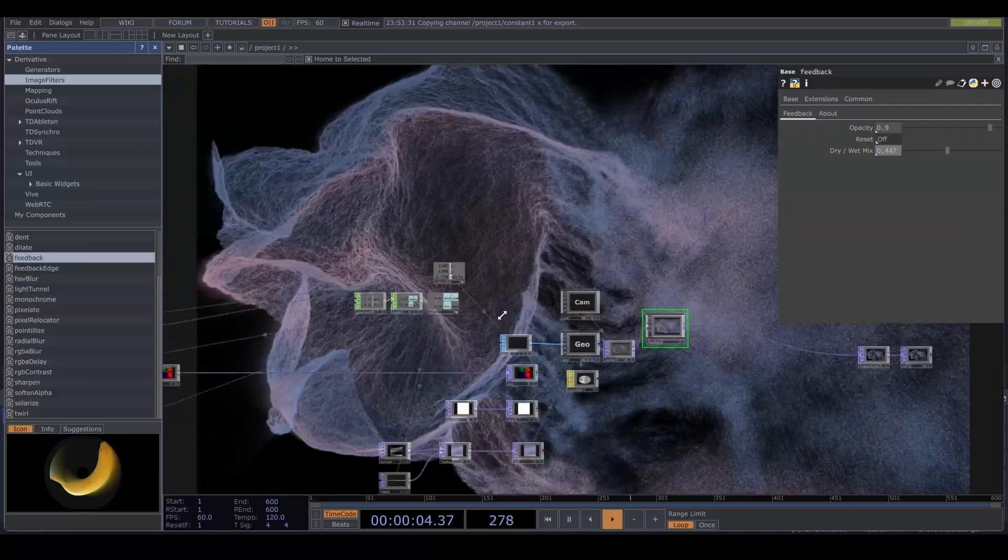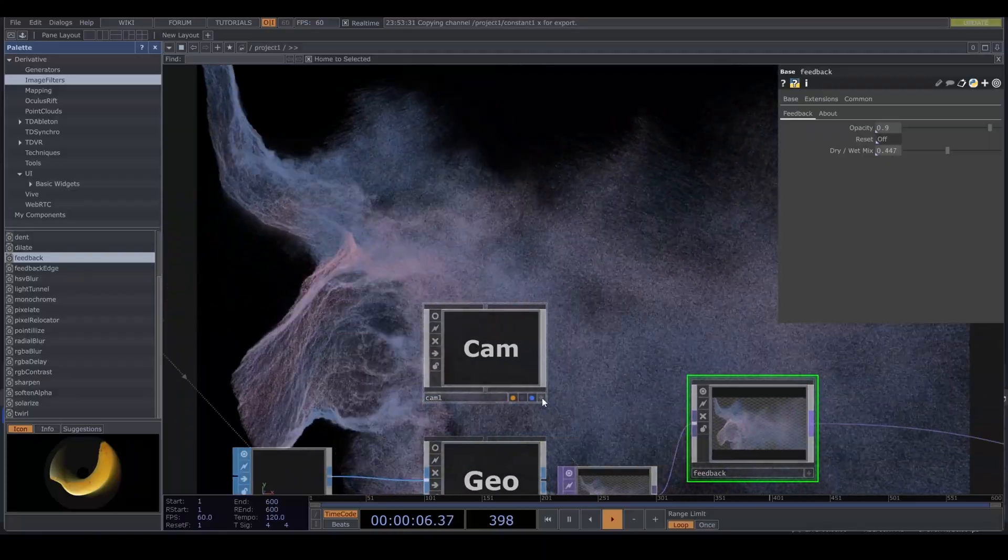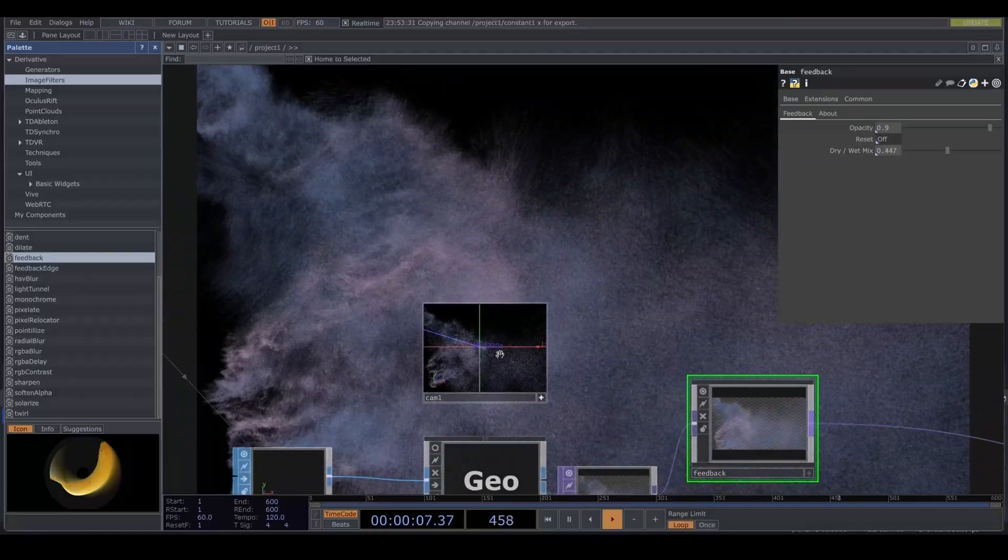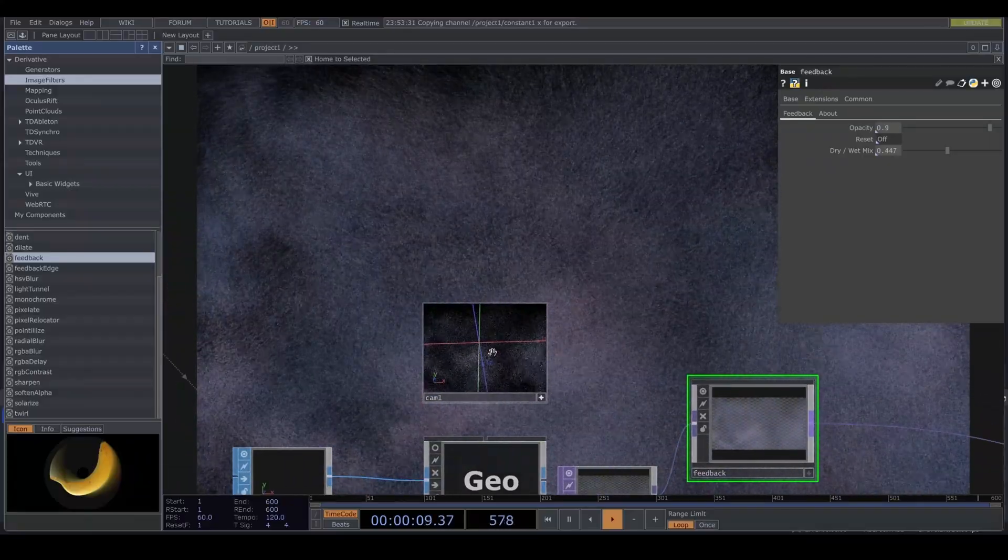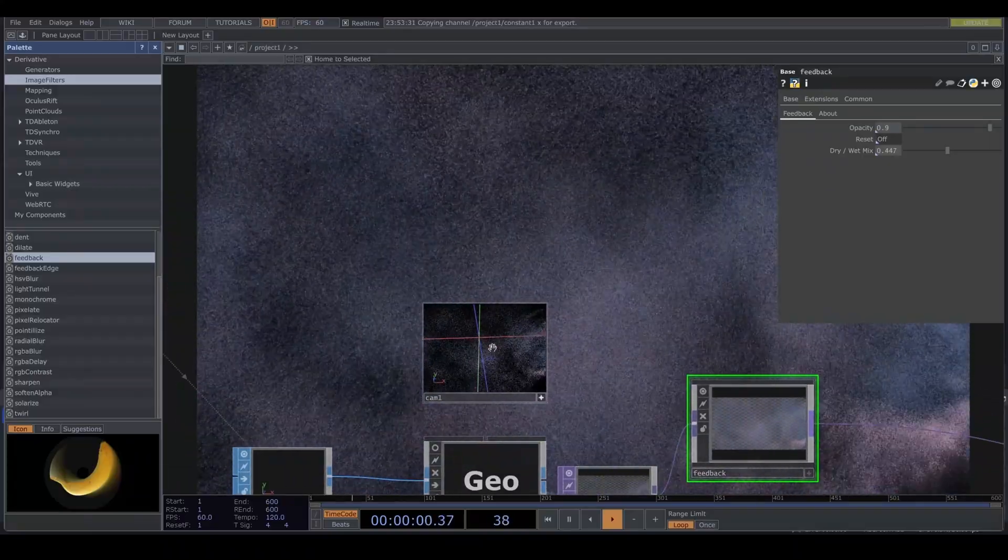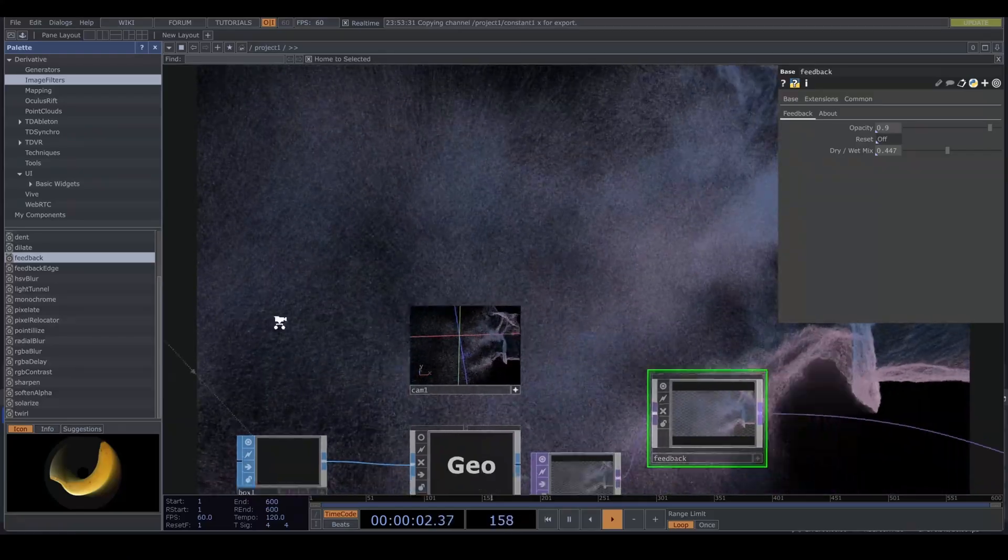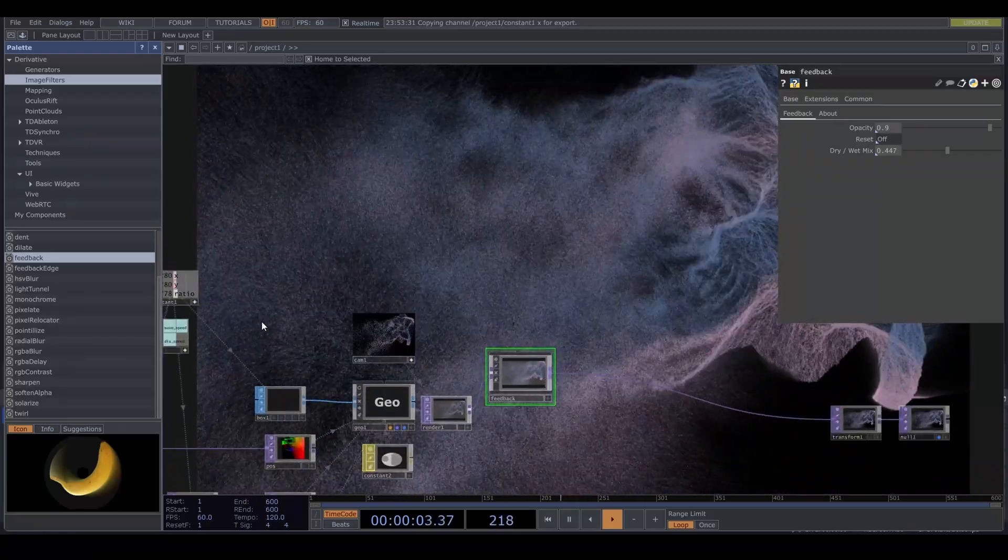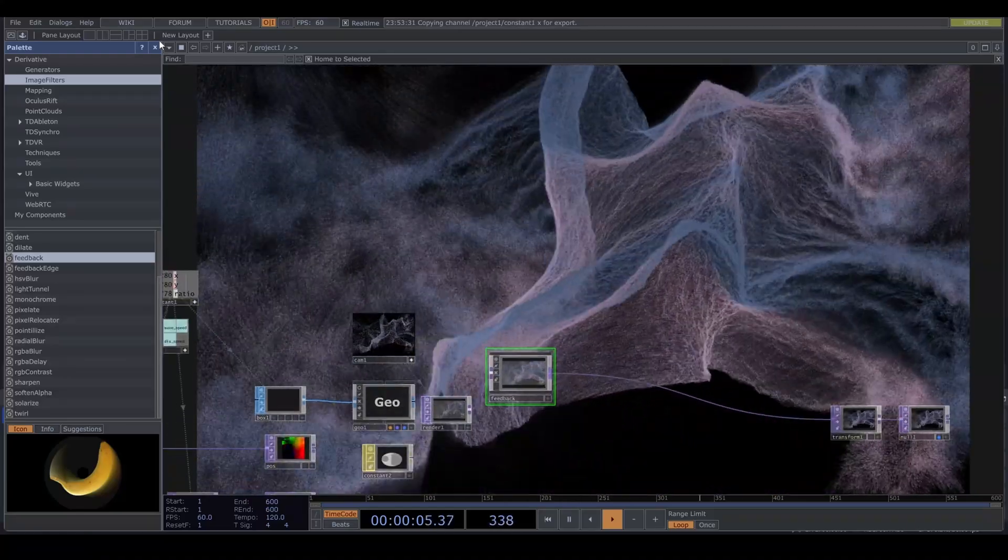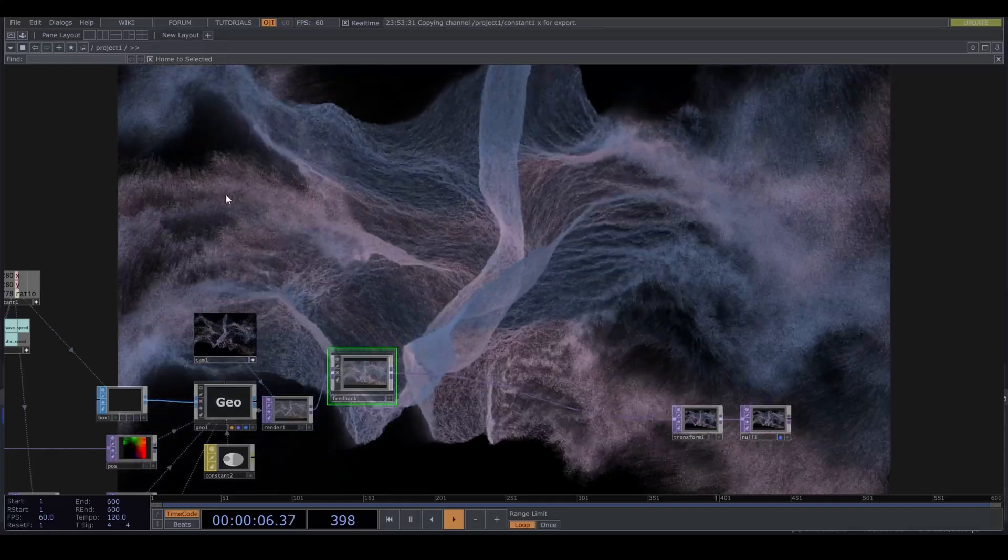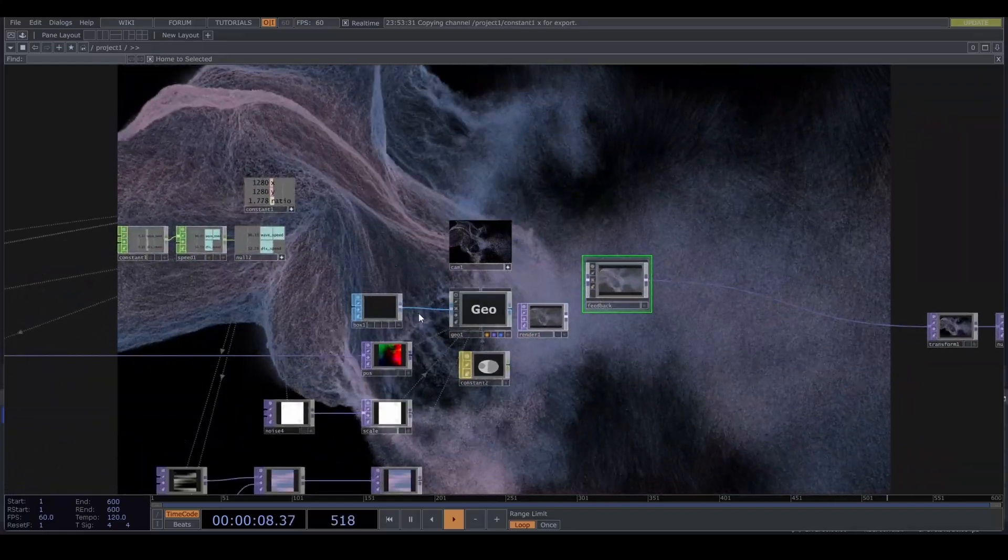And remember it takes 400 repetitions to create a new synapse in the brain. But it only takes 10 repetitions if you are doing it in a state of play. I don't know if that's true, but it sounds true. So play with this.